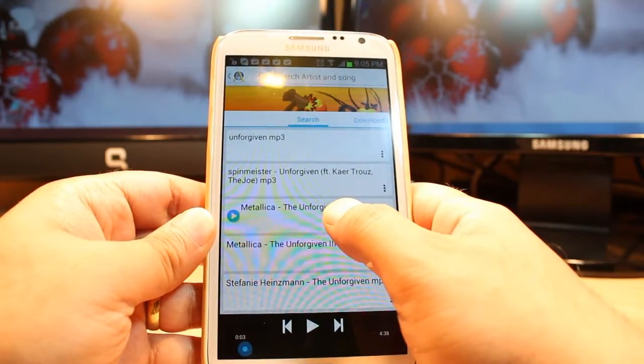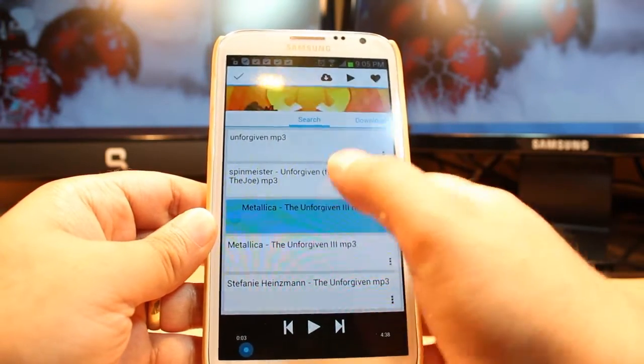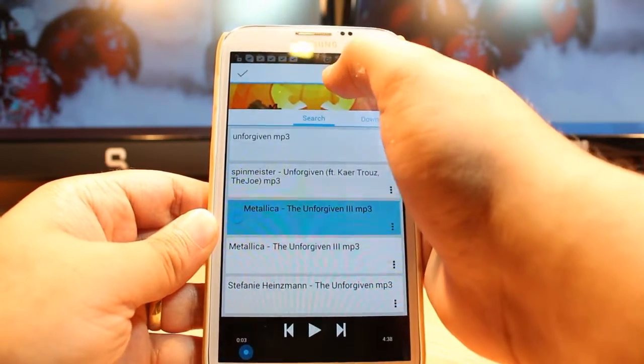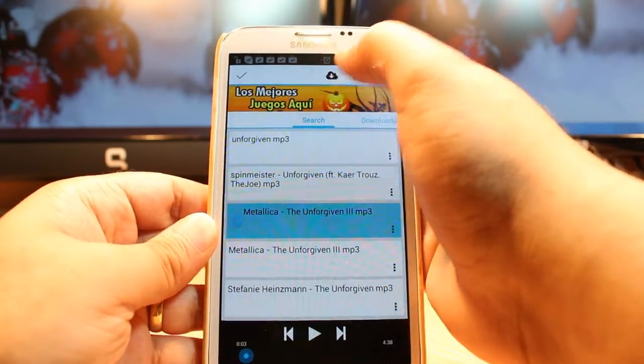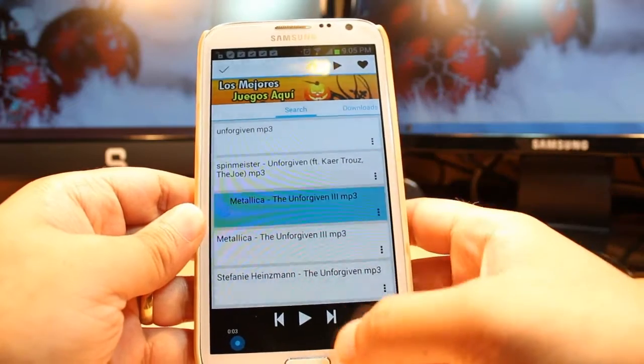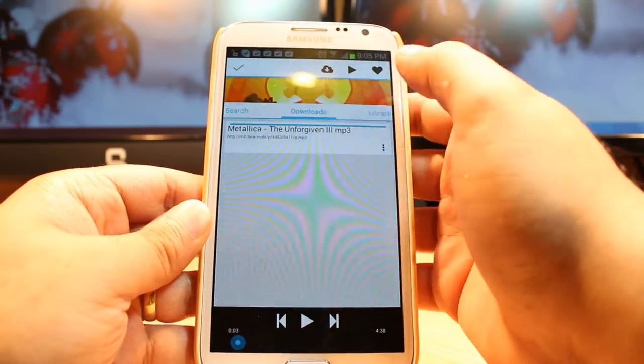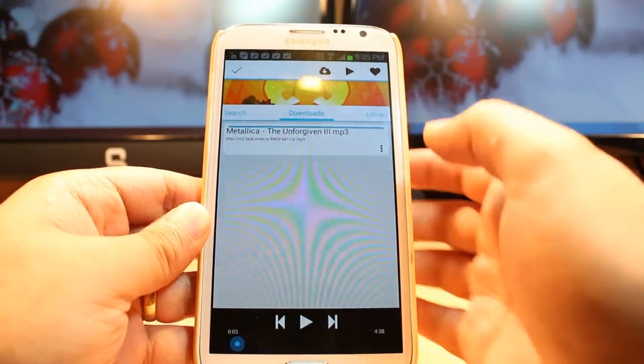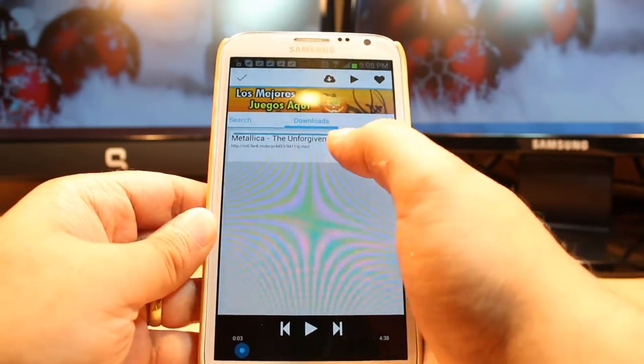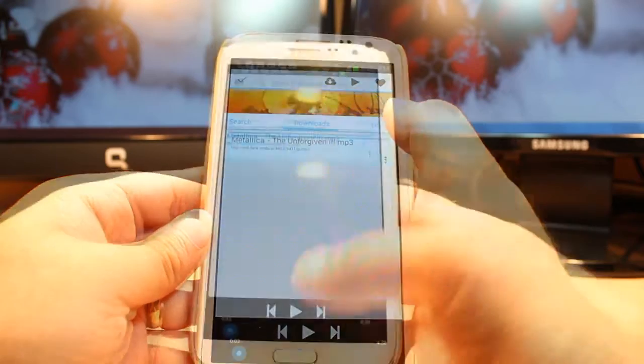You have to hold this. After that, you have to touch this cloud icon to download. And when it's done, hit here at downloads. As you see, Metallica Unforgiven 3 is downloaded.